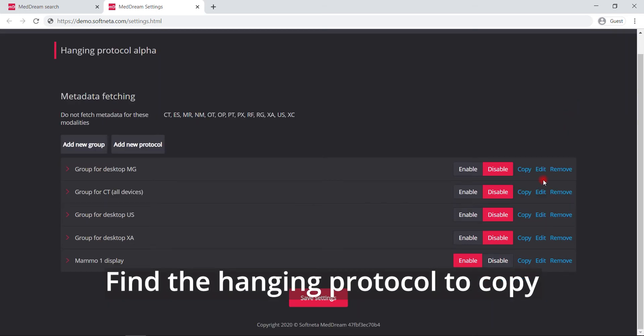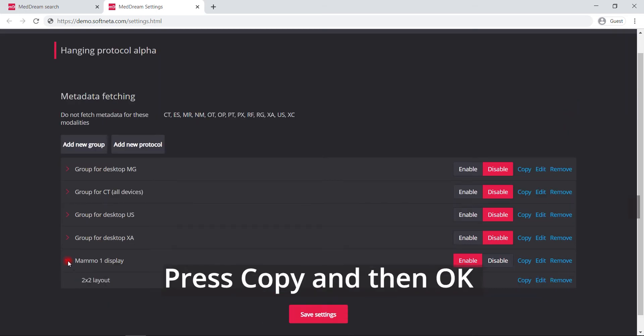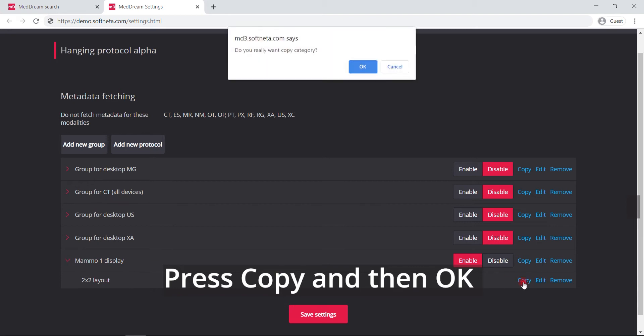Find the hanging protocol you need to copy. Press copy on that protocol and then OK.